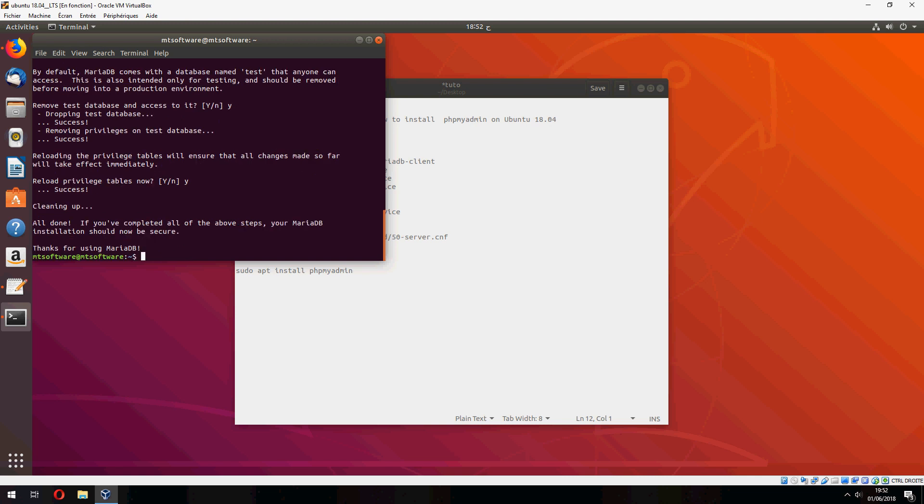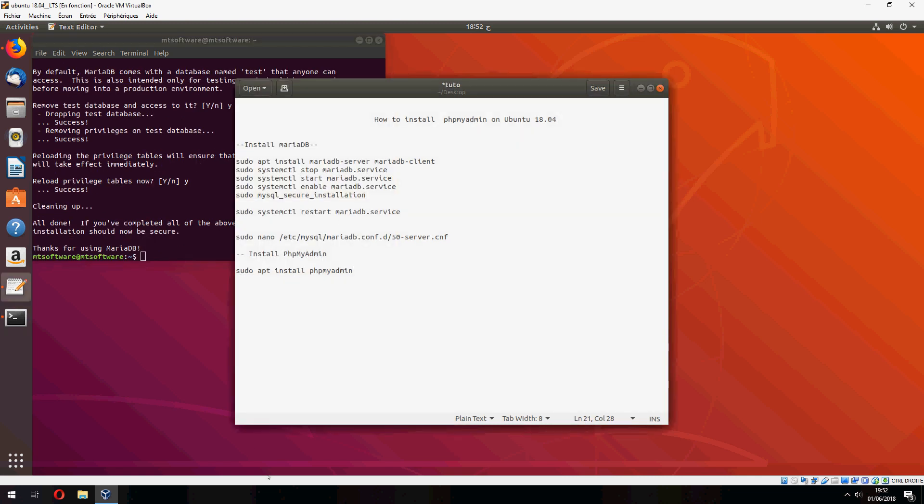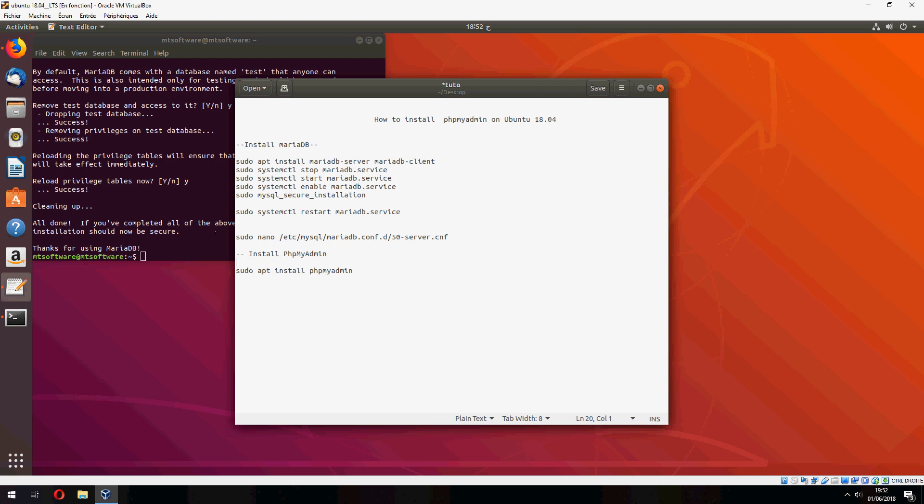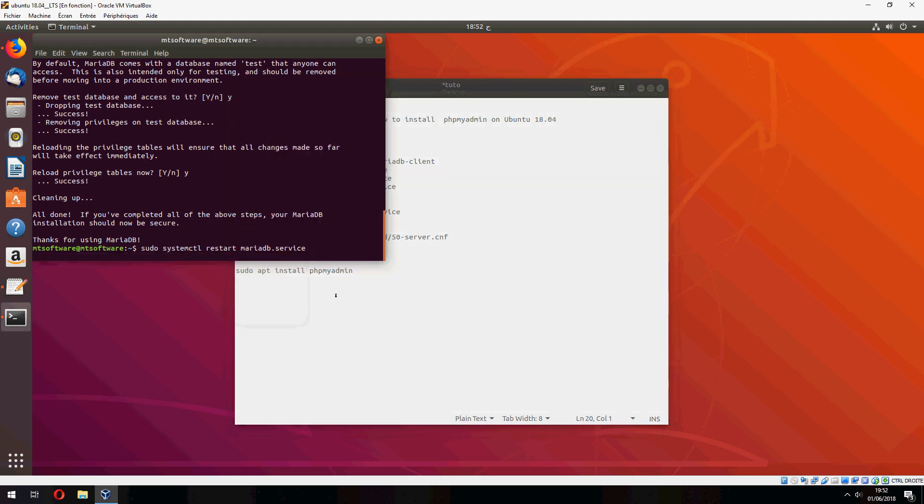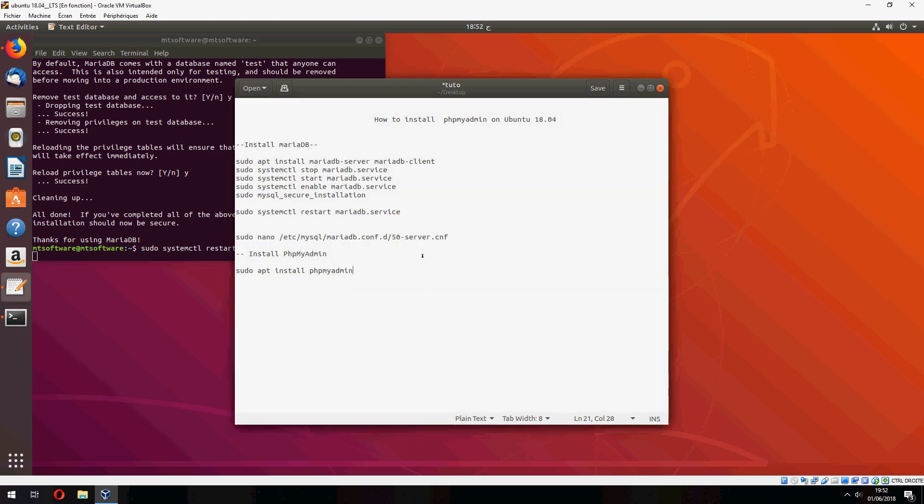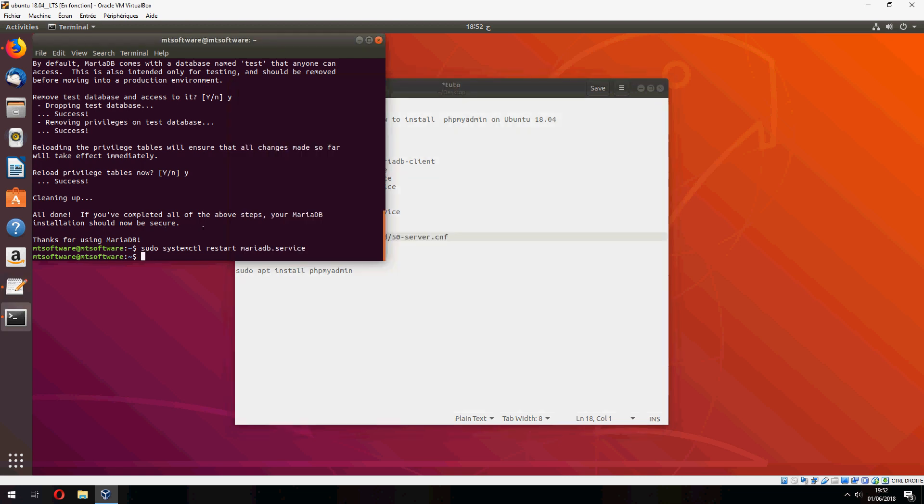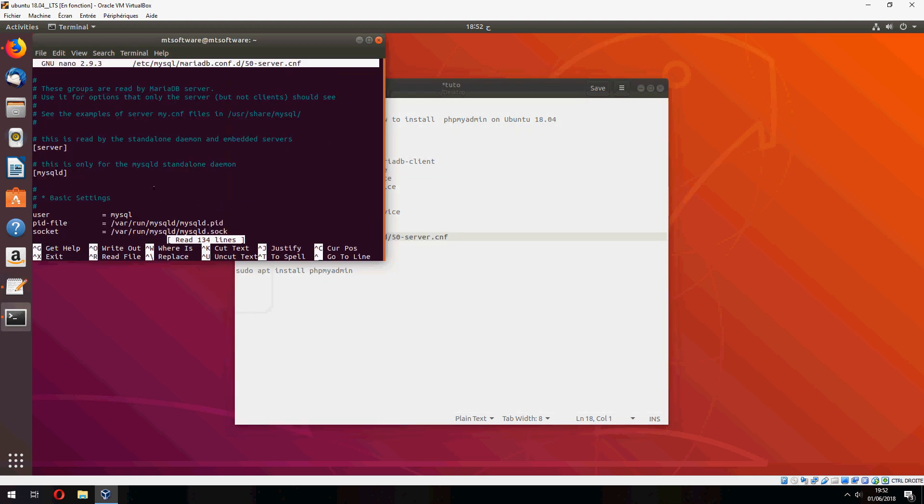And thank you for using MariaDB. You can configure your database configuration, but before we must restart MariaDB service. So if you want to configure MariaDB, you can update this file, but I don't need now.